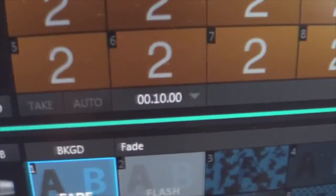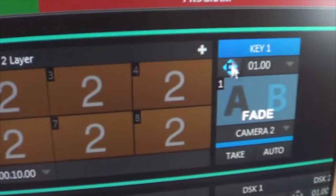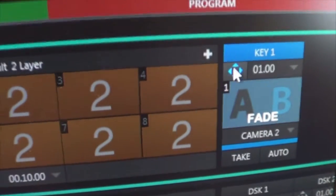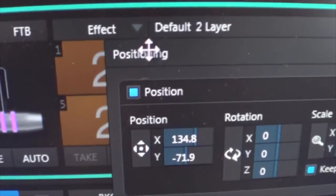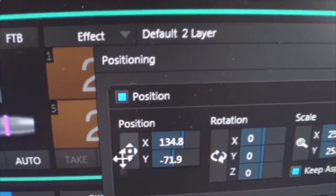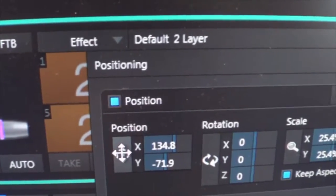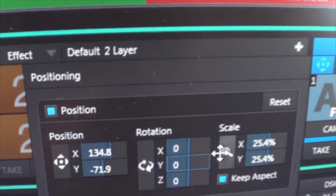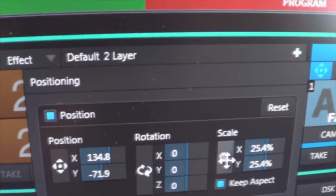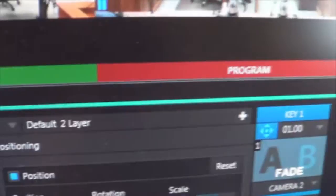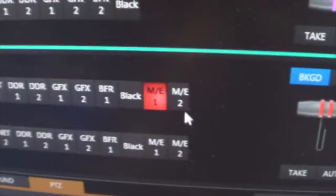Now positioning it you just again click on the positioning icon expands the position window. Clicking and dragging position, clicking and dragging scale, you can dynamically adjust. Let me select ME2 now.